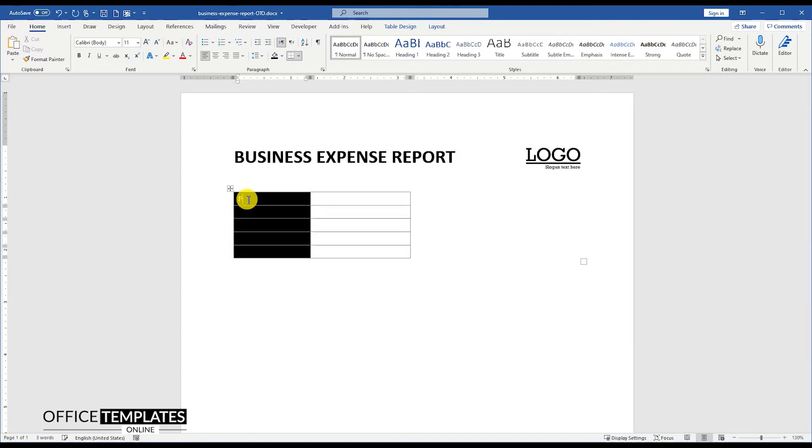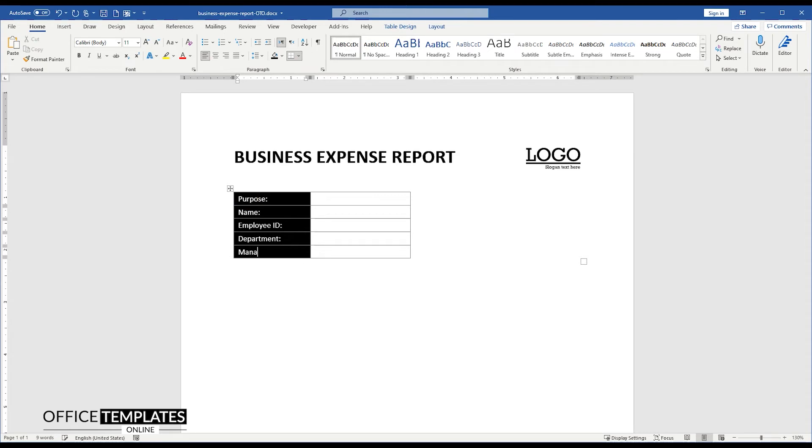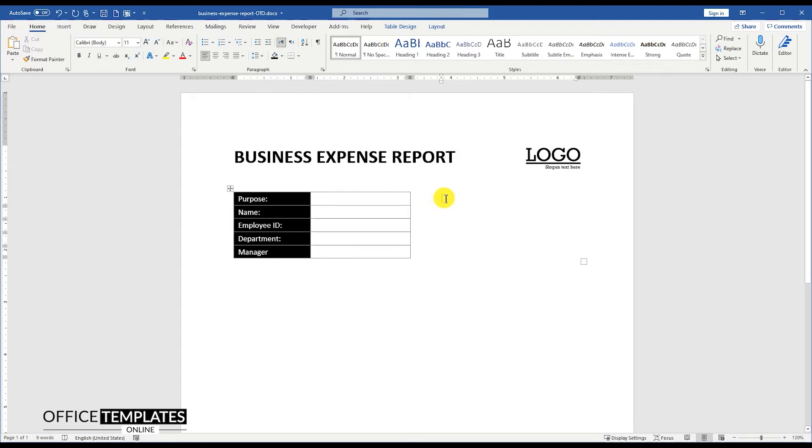Now add headings for the left side columns, that is Purpose, Name, Employee ID, Department, and the manager name. Then in the far right column, add some indent and add the company name, address, and contact details.